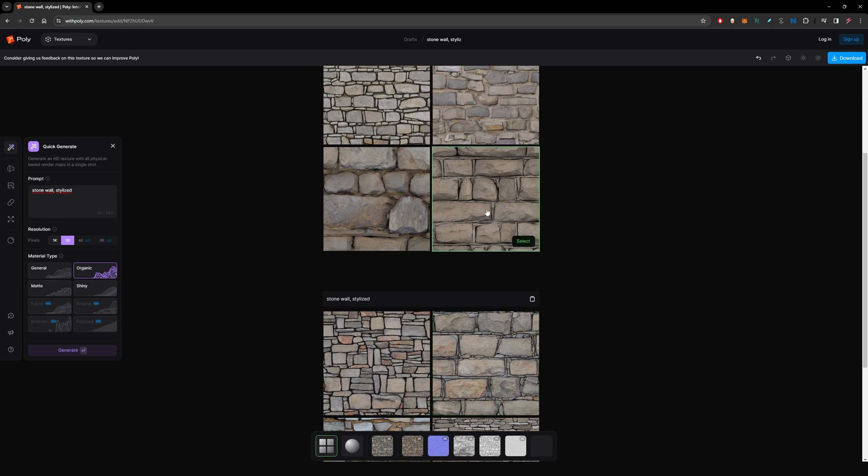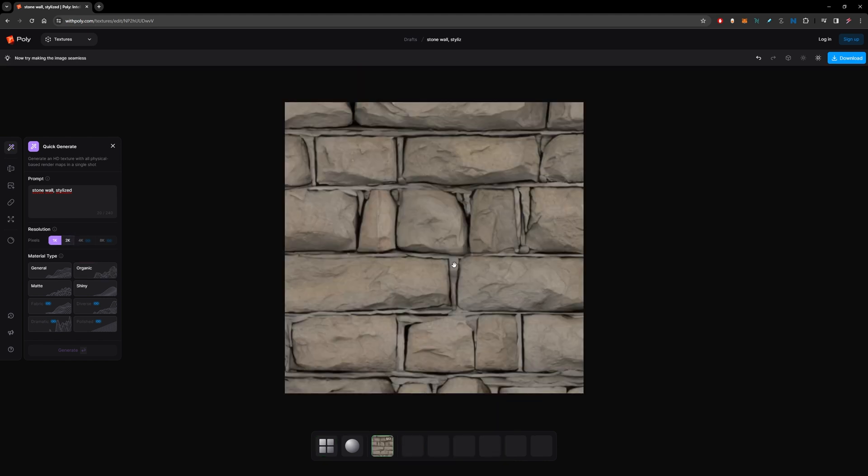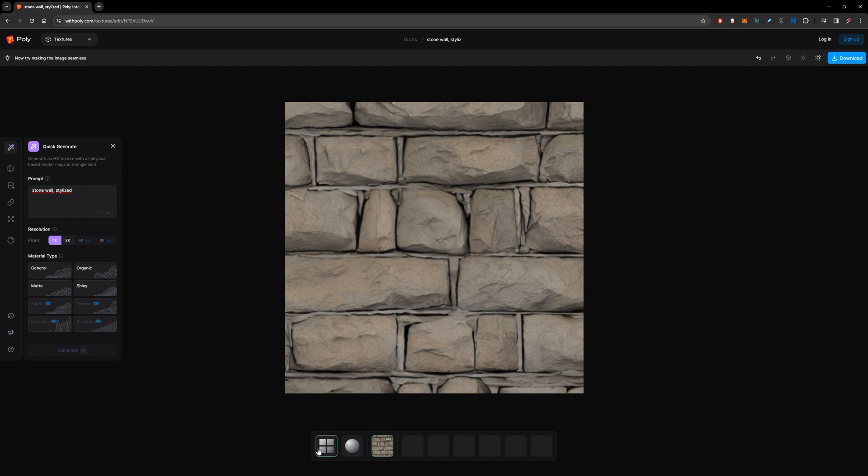And you can choose any that you like. For instance, this one - hit select. I like this one better. So you can see this is not a PBR material right now because it's only generated the albedo one.